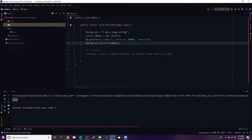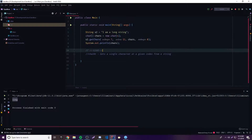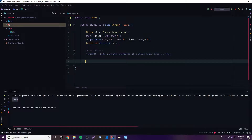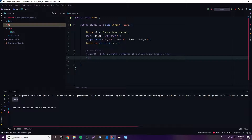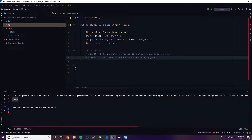So that's pretty cool — instead of one character at a time, we can extract multiple characters at once. Let's put an explanation in our list: getChars — gets multiple chars from a string object. If you're wondering whether you need to type this too, I'll have a link in the description where you can check out all the code from today's episode with good explanations.